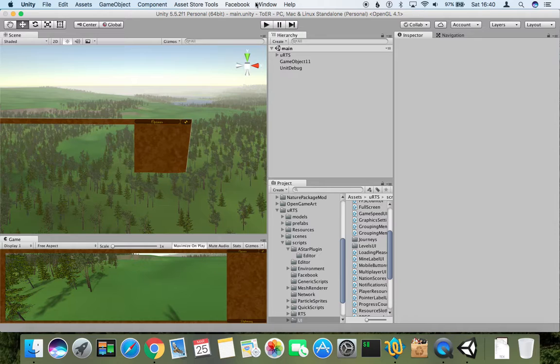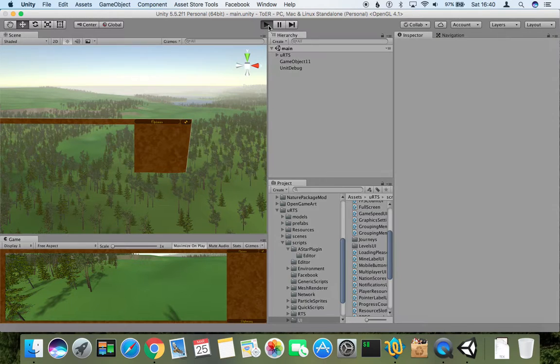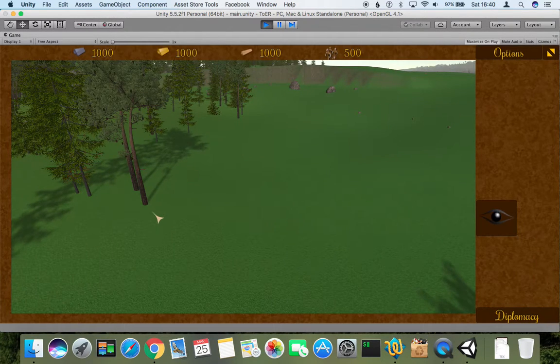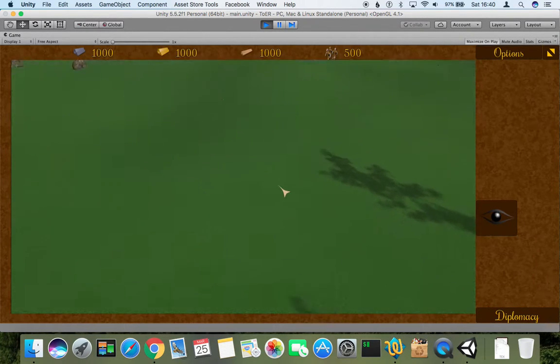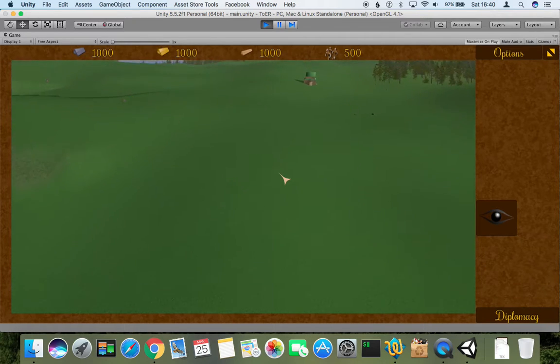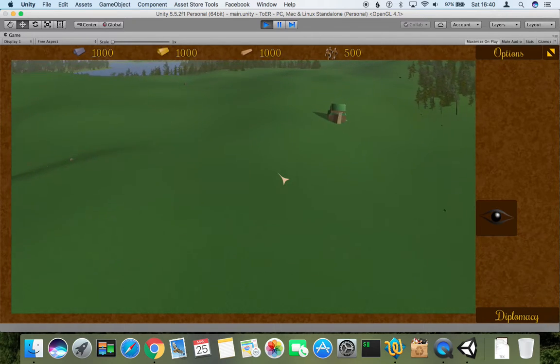Firstly, if we go in game and build some mines, we can see that we have labels with the corresponding resource and the amount of resource. Once the game loads we can find a place where to build some mines.